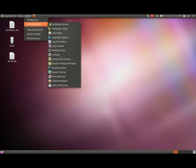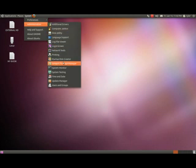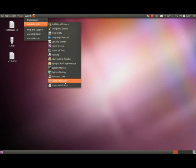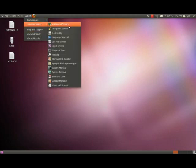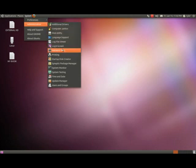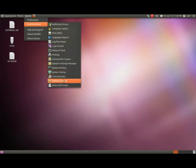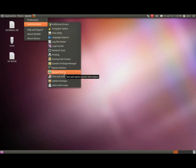In Administrator you got your additional drivers, computer janitor, disk utility, language, login screen. The only thing I think anybody would need out of this would be your additional drivers, maybe computer janitor. You may do user groups and system monitoring test. It will go through everything - your video card, your sound card, all that.